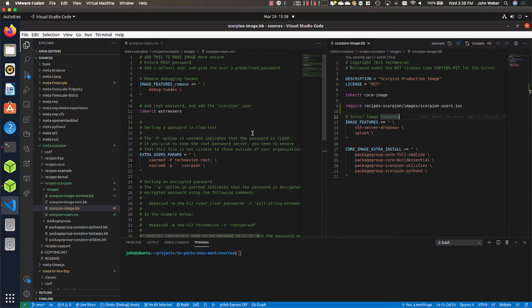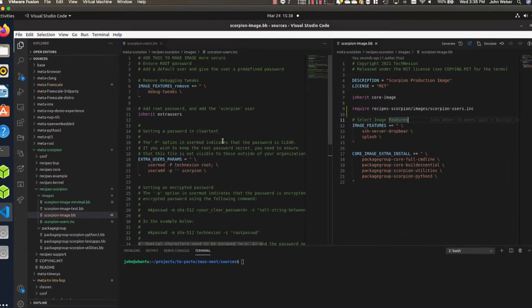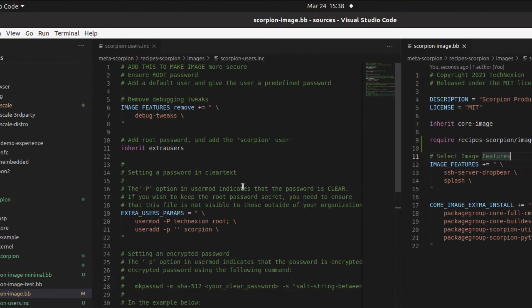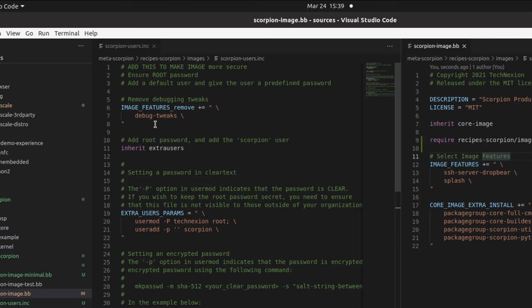And the reason why we do this is because generally speaking, when you are doing development work, you are doing it with this thing called debug tweaks in the image features. And that removes the need to actually have a root password there, which makes debugging a little bit easier. But what we want to be able to do when we actually go into production is we want to actually set a root password.